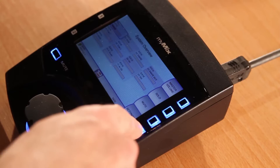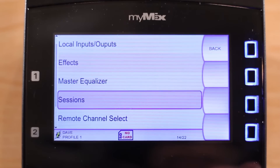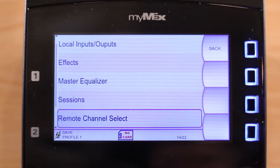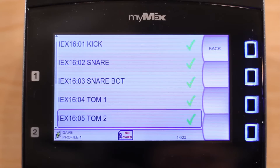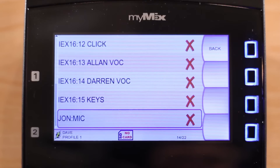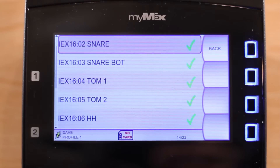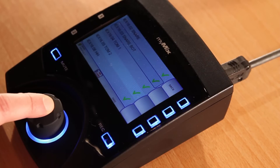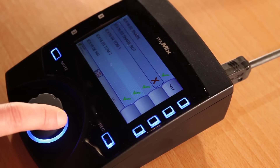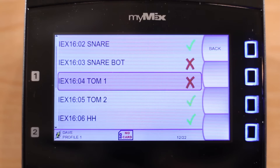To change which channels you see and hear, press Settings, then scroll down to the menu called Remote Channel Select and press the button to enter the menu. This menu will show you every channel available on the network. You can very easily select or deselect the channels you wish to hear or not. Simply scroll to a channel and press the button to toggle between on and off.